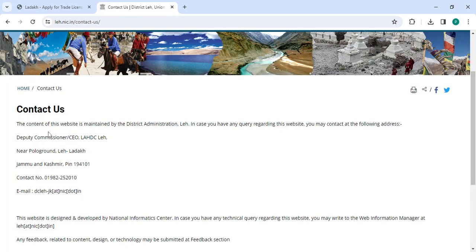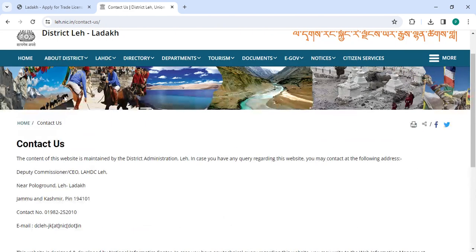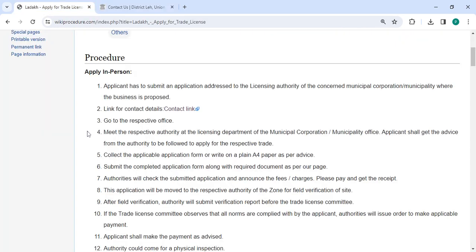On this page, you can check the detailed information of the address and contact details. Visit the office related to your trade.